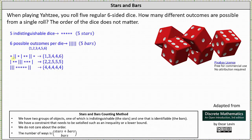For the first chart, we start with a star, which indicates we assign the first outcome of one to the first die. Then we have two bars, which represents two switches, and therefore we switch from one to two and then two to three. Then we have another star, and therefore three becomes the outcome of the second die. We have another bar, and therefore we switch from the outcome of three to four, and then we have two stars. Four becomes the outcome for the third and fourth dice, and then we have two more bars, which means we switch from four to five and then five to six, and then we have one more star. Six becomes the outcome of the fifth die.